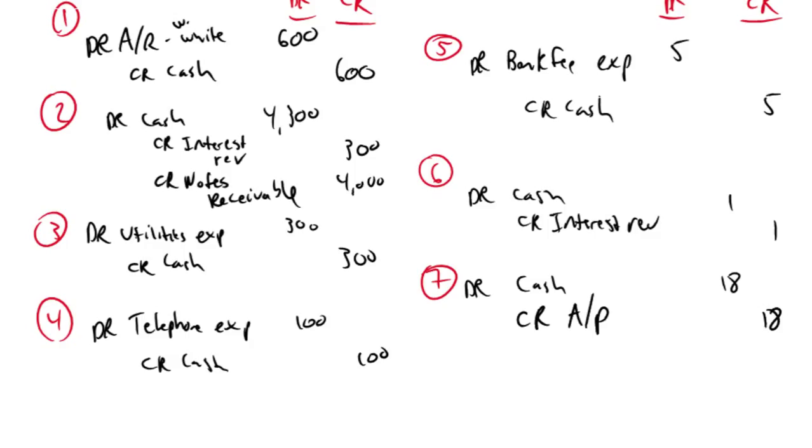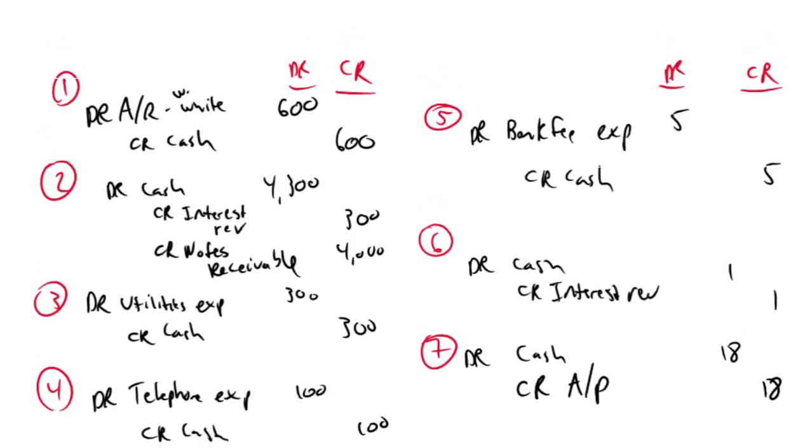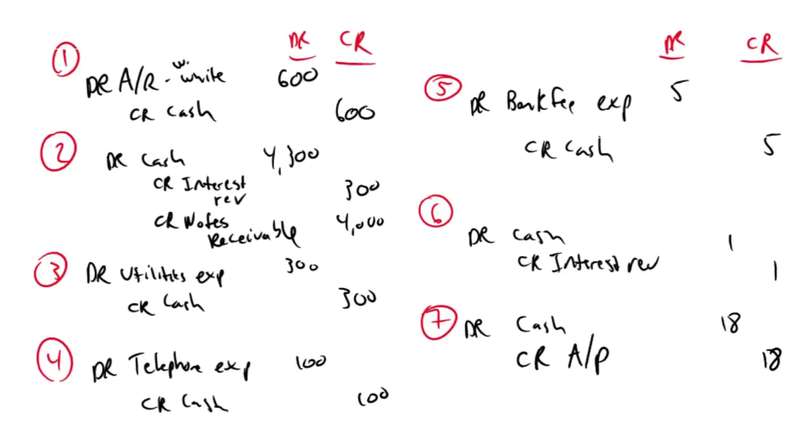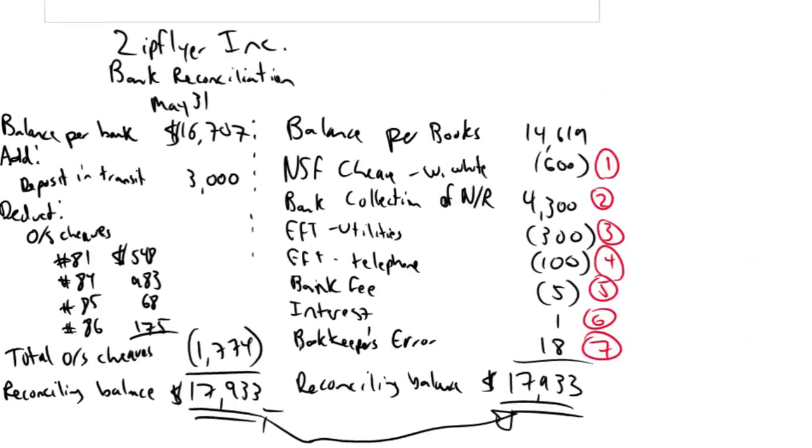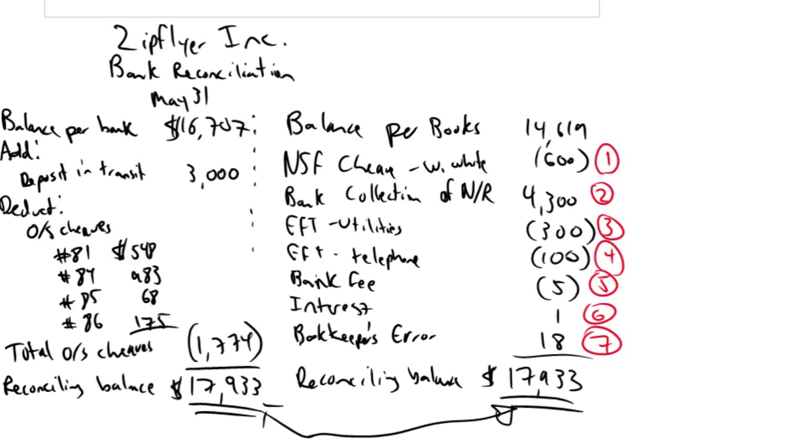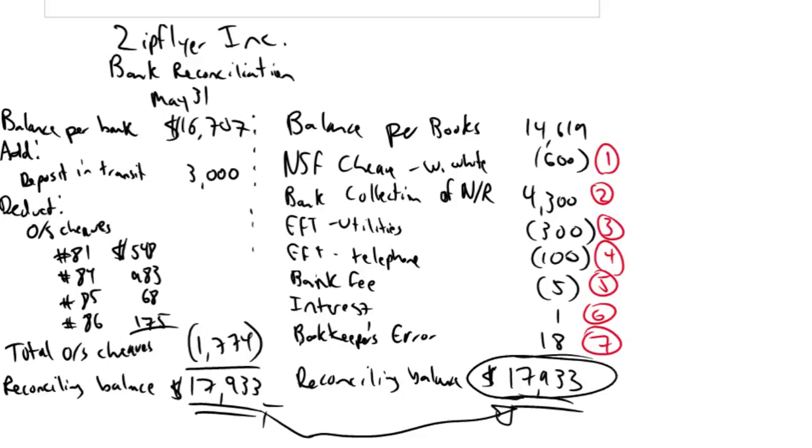At this point, I've done good journal entries. My cash account will now be updated. And my cash account, after I do all these journal entries, my cash account, according to my books, is just going to be $17,933, and that's exactly where it needs to be. That's all for this series of videos on bank reconciliations. And stay tuned for the next series.